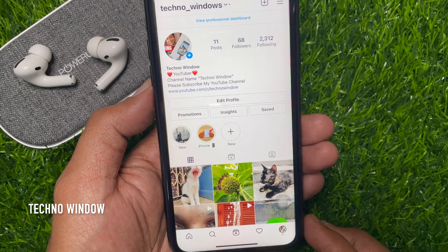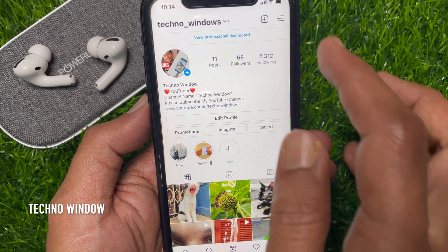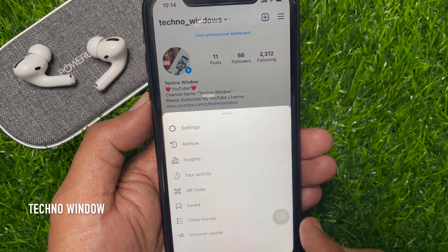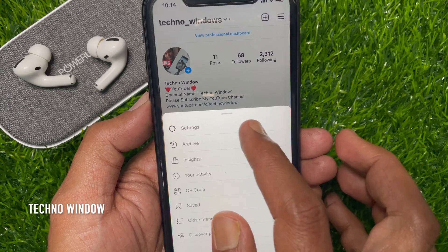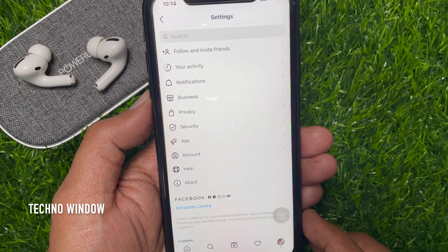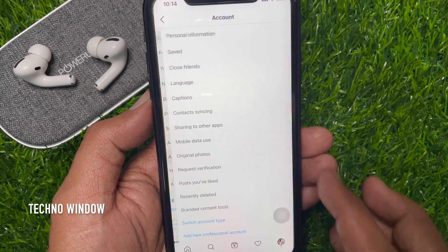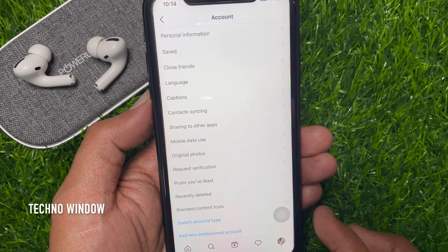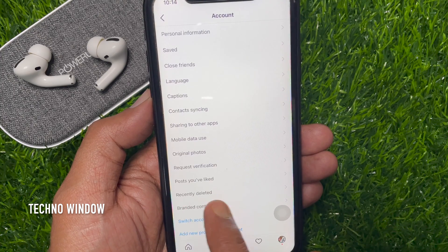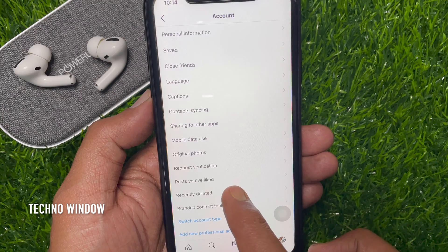Now to view recently deleted items on Instagram, tap the three horizontal lines on the top right. Then tap Settings. From Instagram Settings, tap Account. Here you will find the new option: Recently Deleted. Tap Recently Deleted.